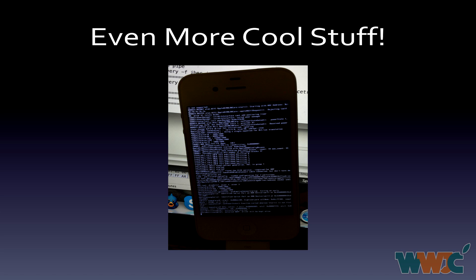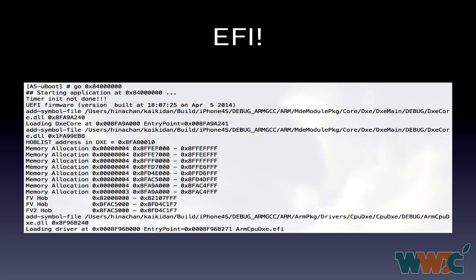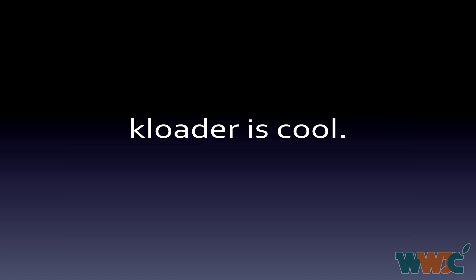The next slide shows an iPhone 4S being booted in verbose mode with KPRINTF enabled. Another slide features Linux booting on the A5 from U-Boot — I didn't implement a full interrupt controller driver so Linux panics very early in platform initialization, but it won't be too bad. Then there's EFI booting on the A5, bootstrapped from either U-Boot or iBoot. Finally, there's EFI on an iPad 2 running the Windows RT bootloader.